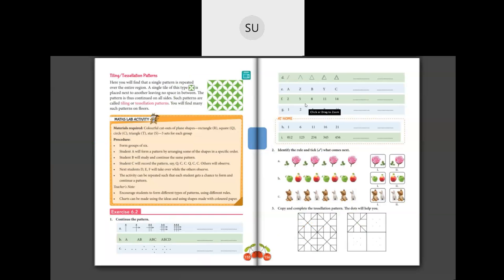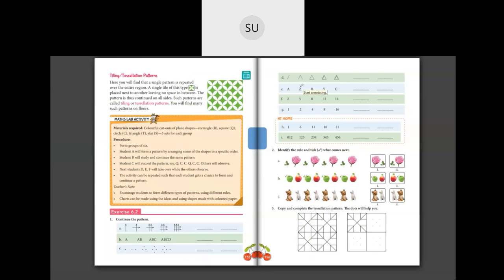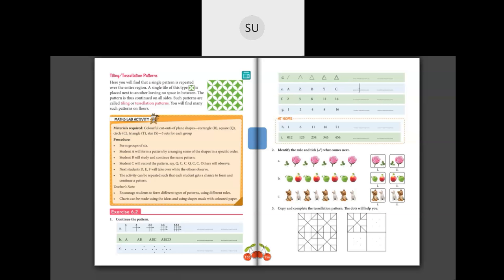Here you have A, Z, B, Y, C. What is this pattern? If you look at the alternate letters, you have A, B, C - for every odd place they are starting from A and going forward. And for every even place they are going backwards from Z: Z, Y. So after C the next letter will be X, and the next letter in the odd position will be D.